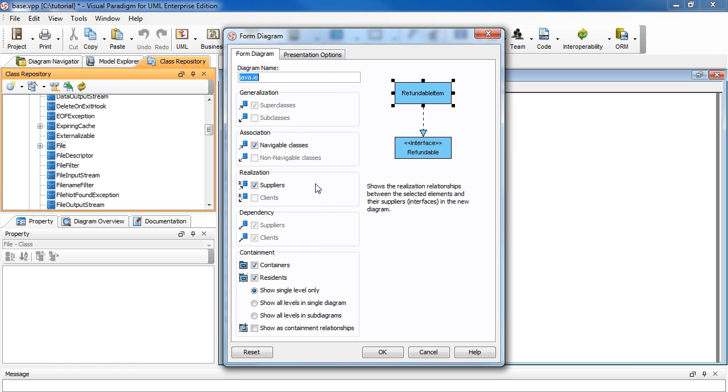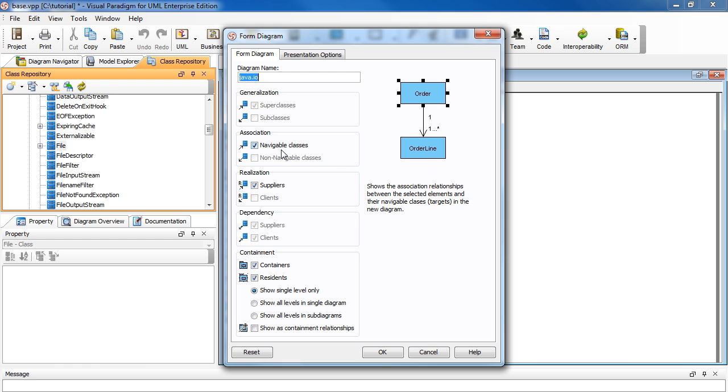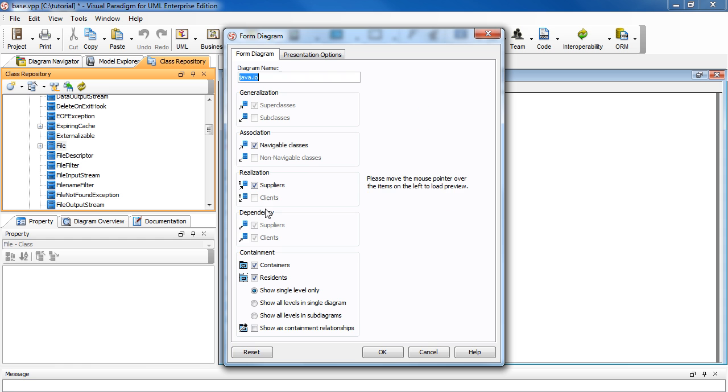For example, generalization, association, realization, dependency, etc.